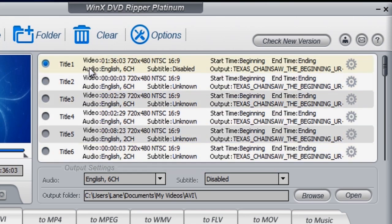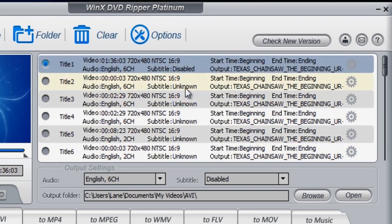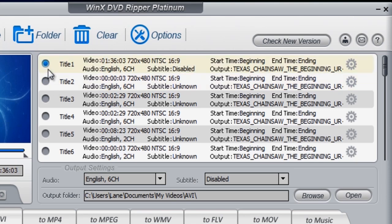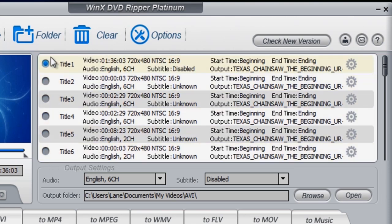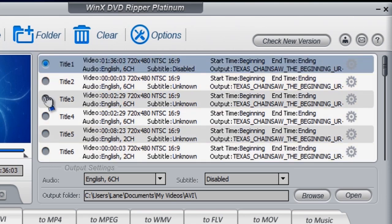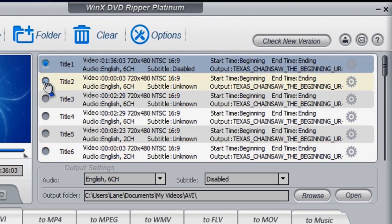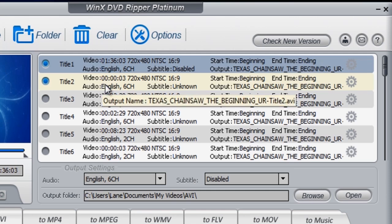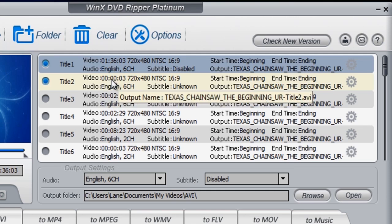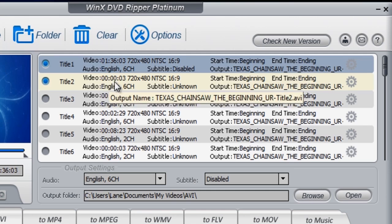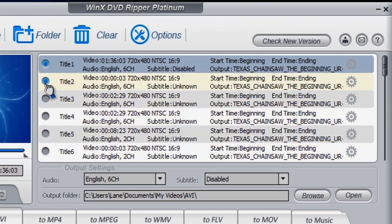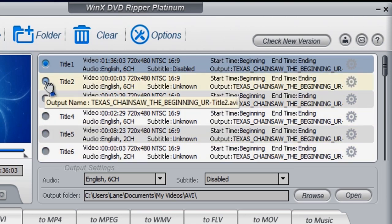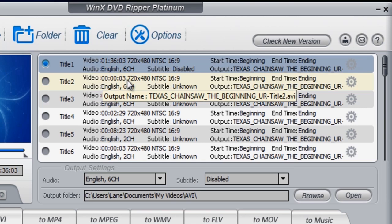As you can see we have circles here. If you was wanting to rip the extras videos, the behind the scene videos of the movie, you just tick the little bubbles here. If you was just wanting the full movie and that's it, no extras, just the movie itself, you just click title one.